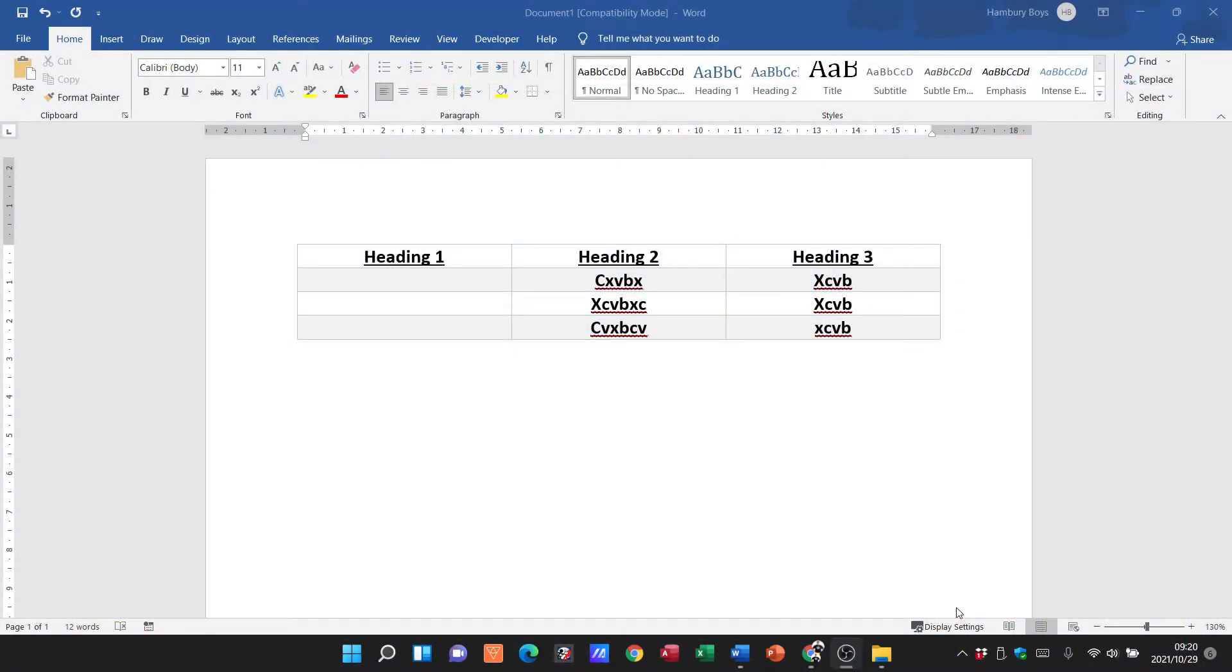All right, so today we're going to pick up from our basic table formatting. We're going to continue with the table that we had, and in this video we're just going to look at merging cells and splitting them.